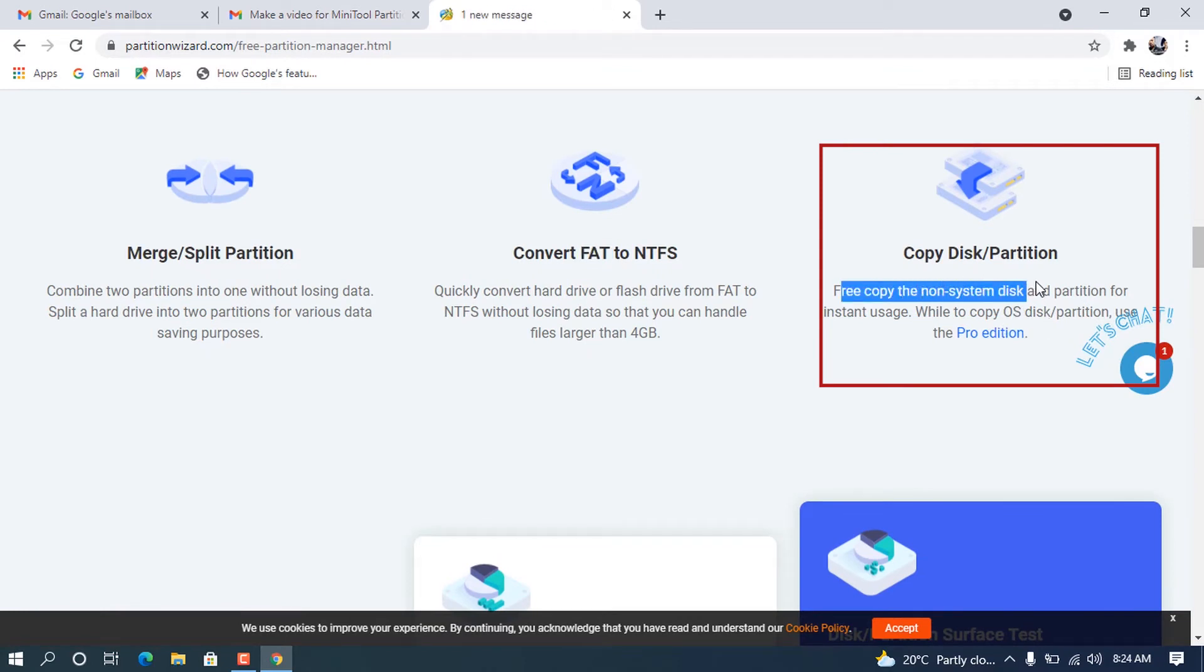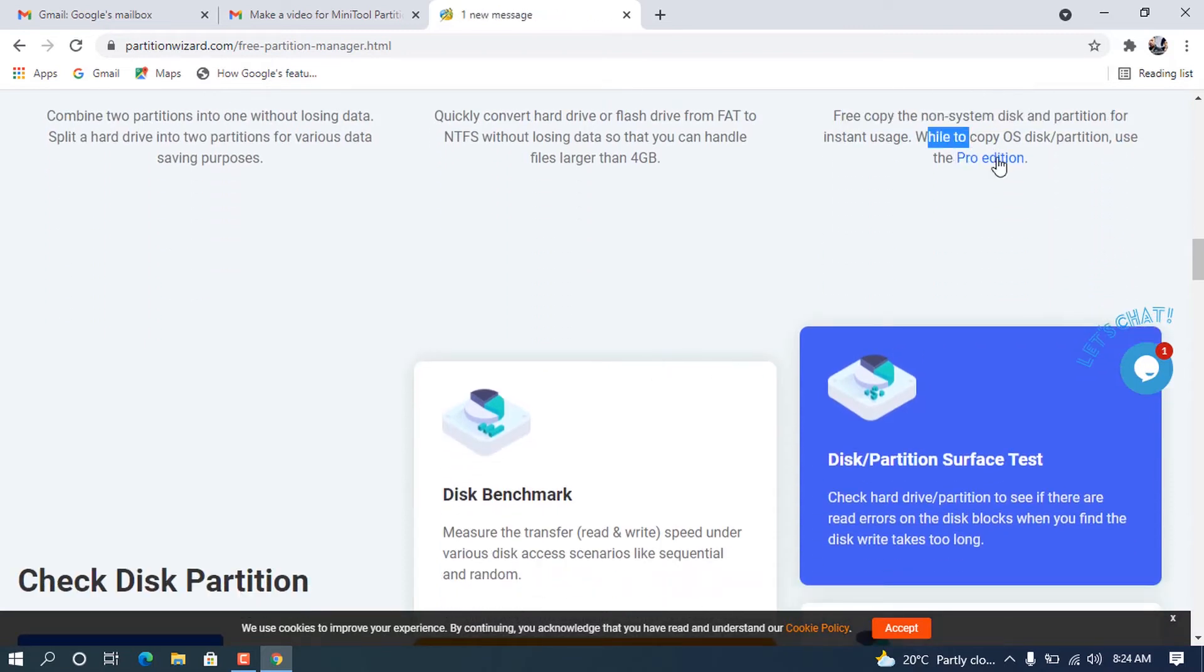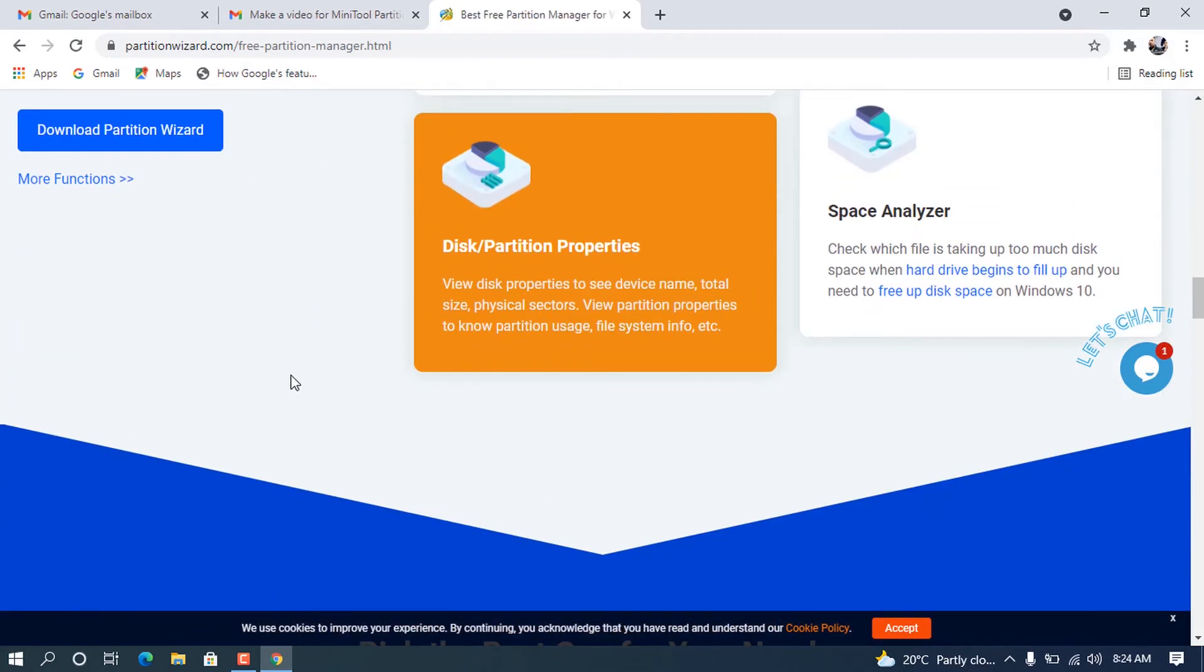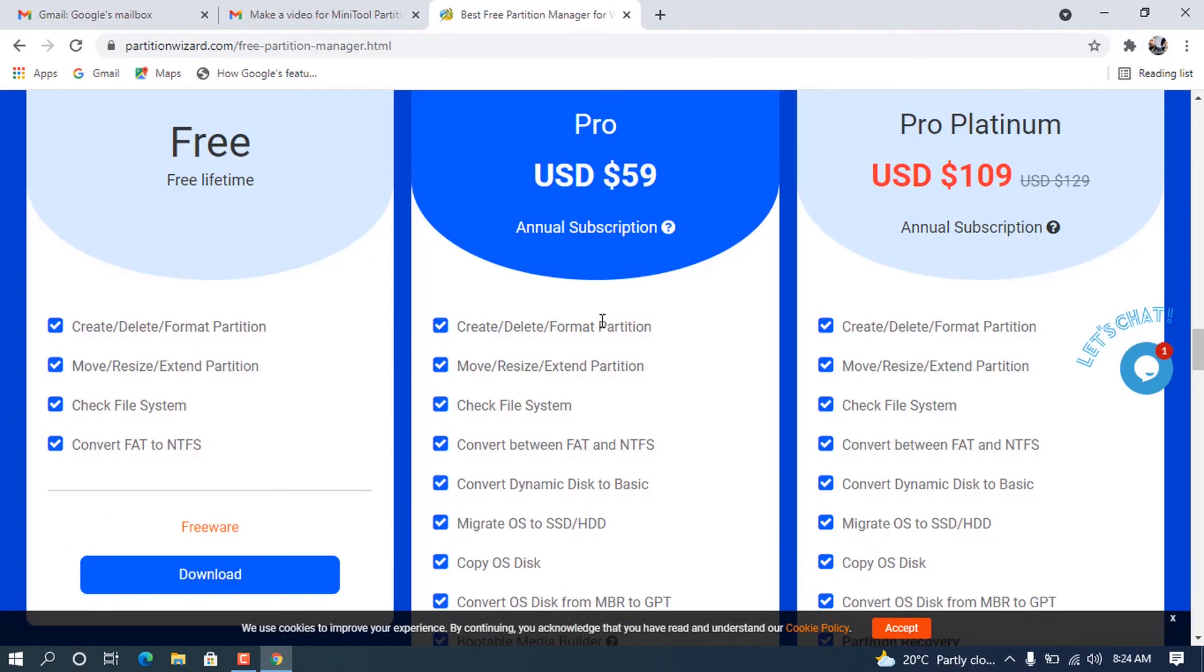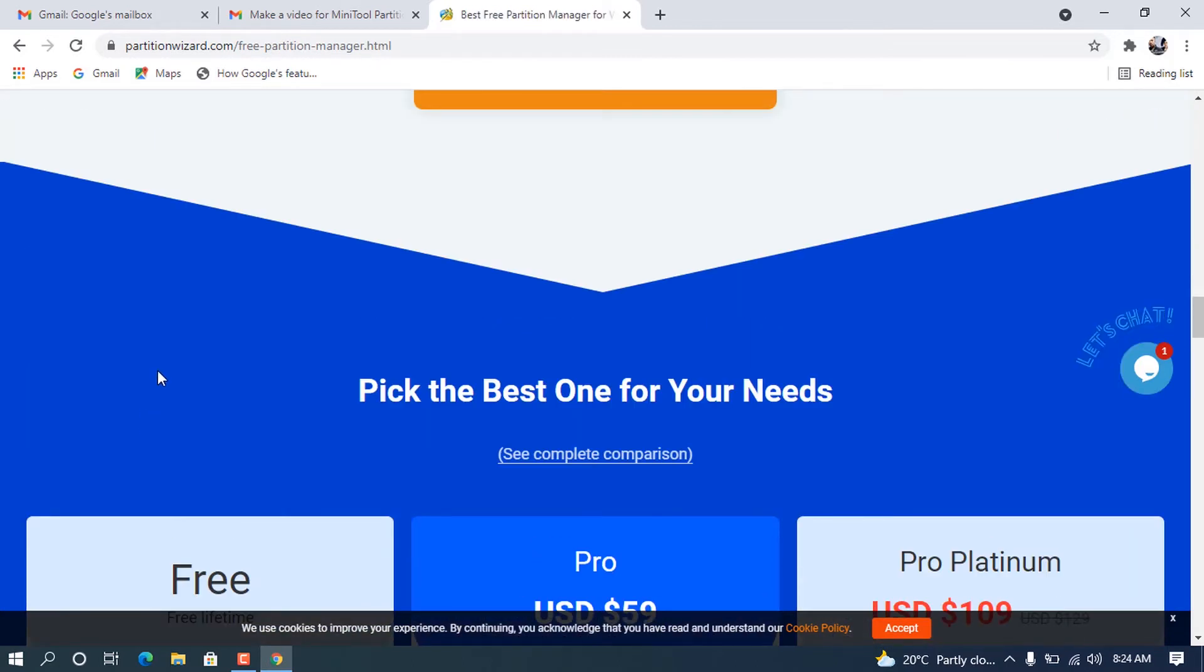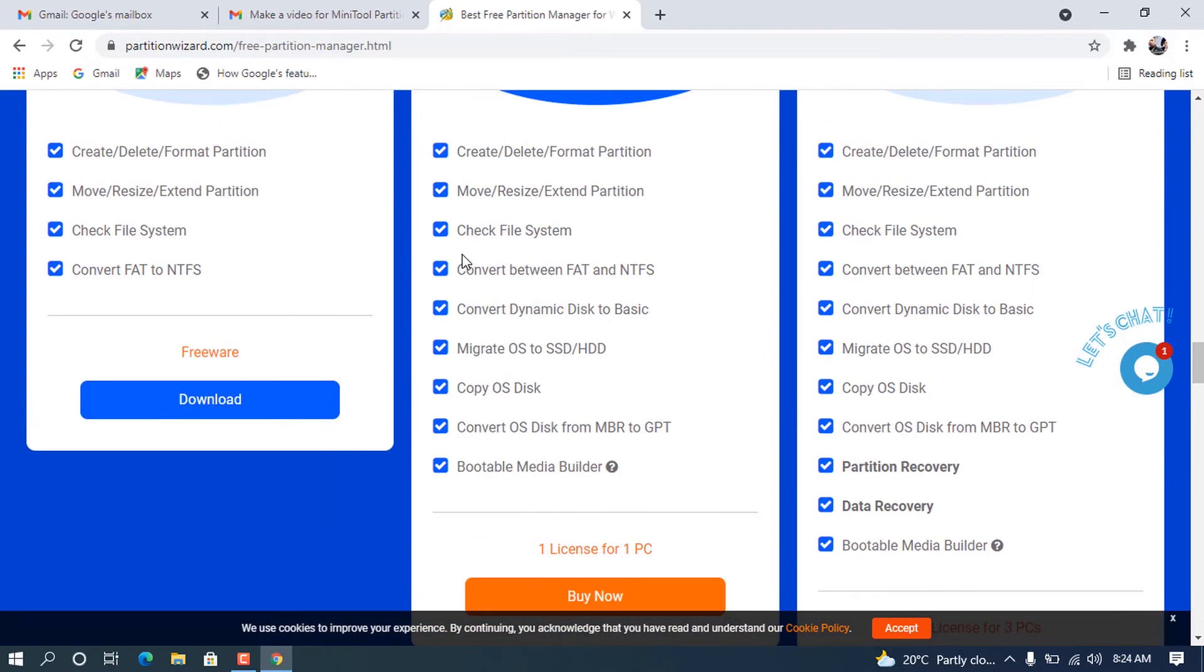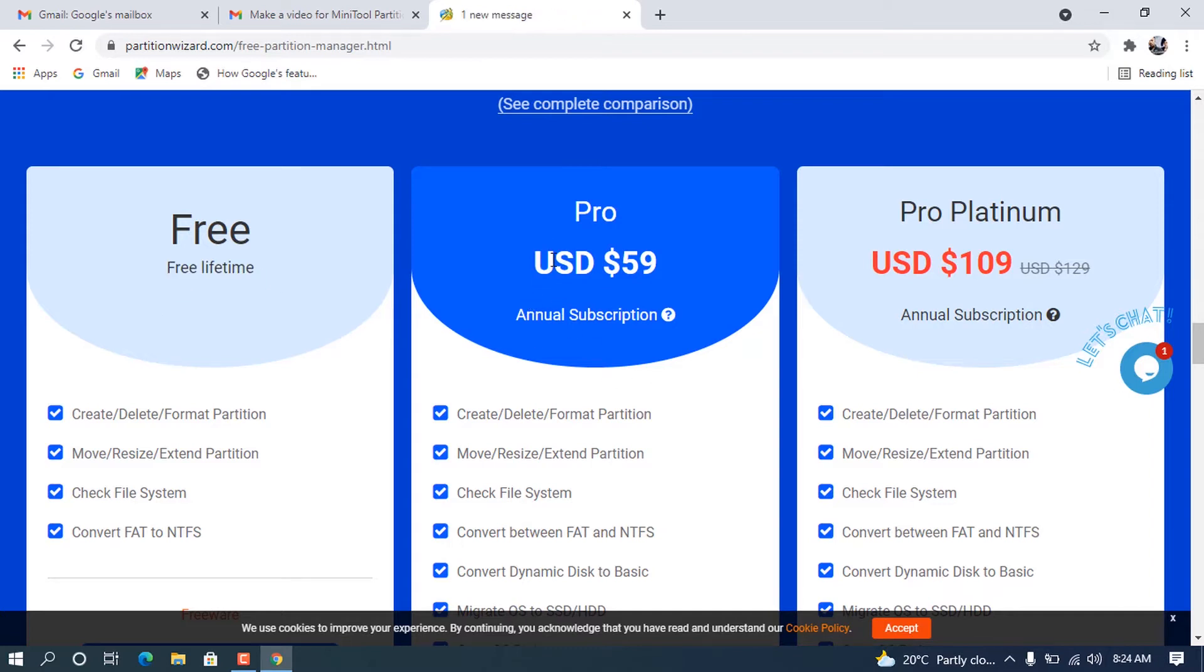It can also copy disk partitions. It can copy what's recorded on the system disk and it can perform all this when you get the Pro edition. It can also perform more, like benchmark disk, partition surface test, space analyzer. You can visit the website and explore more. When you scroll down, there will be somewhere where we can see all the pricings on how you can get this software. There is a free for lifetime, there is a $59 USD for annual subscription, and there is the Pro Platinum where you can pay $109 for annual subscription.